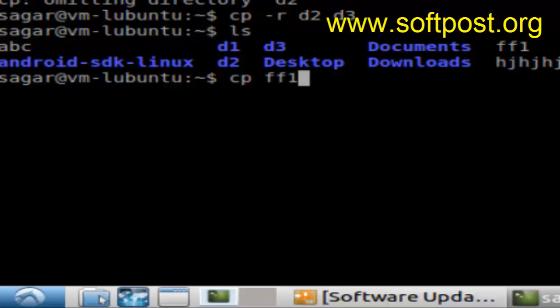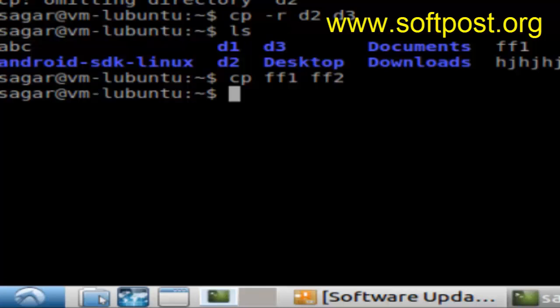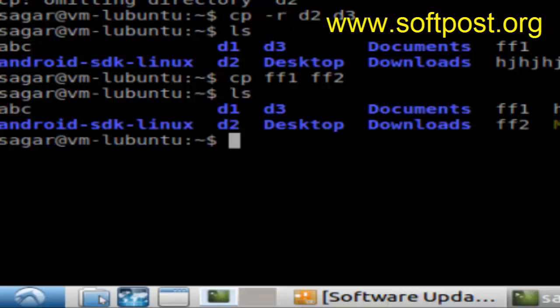For example, if you want to copy ff1 to ff2, you can do it like that and then hit enter. As you can see, the ff2 file is created. If you do ls now, ff2 should be visible.